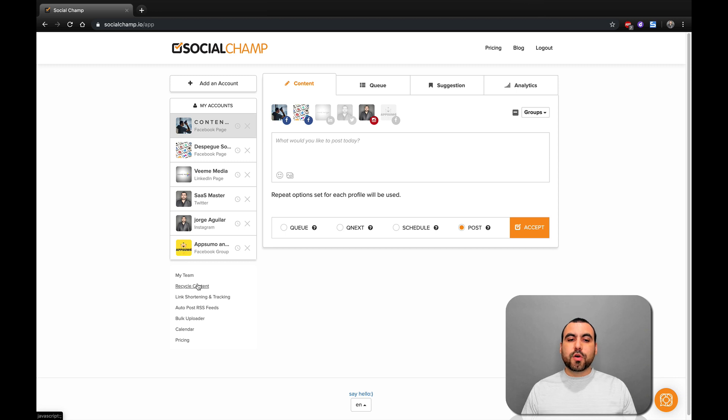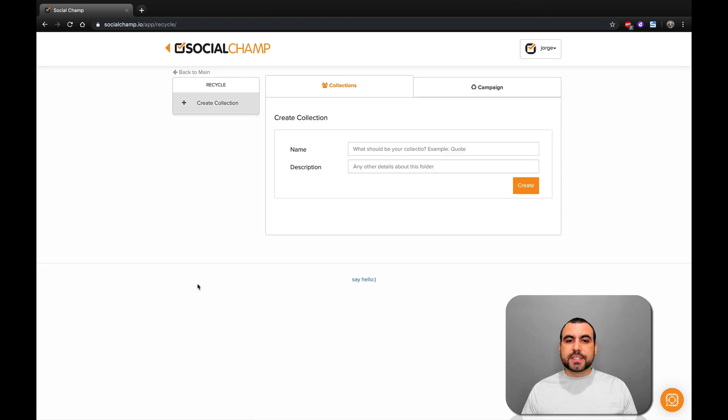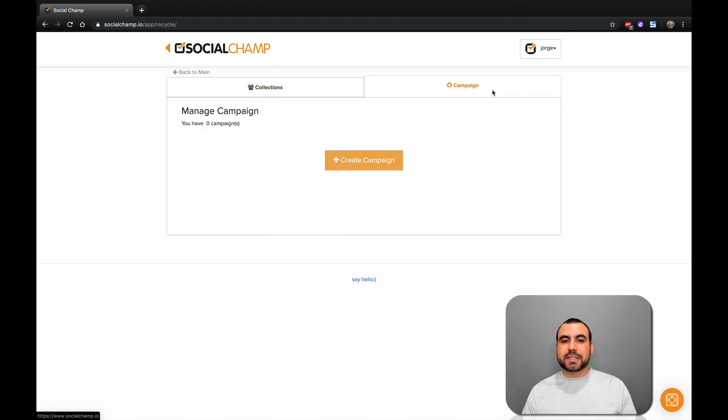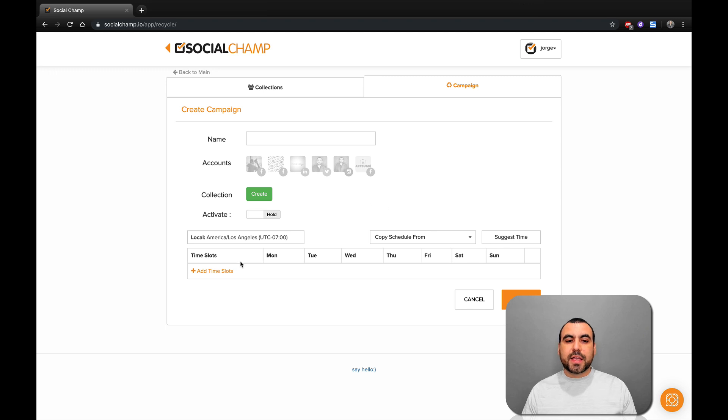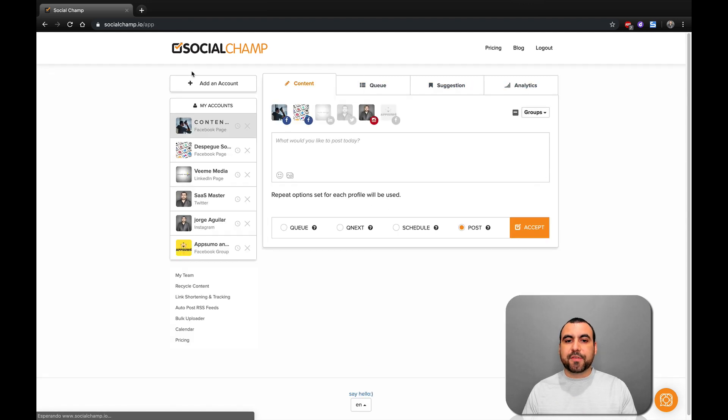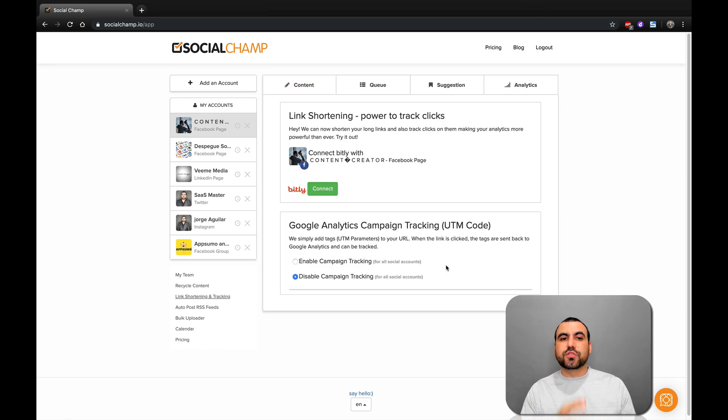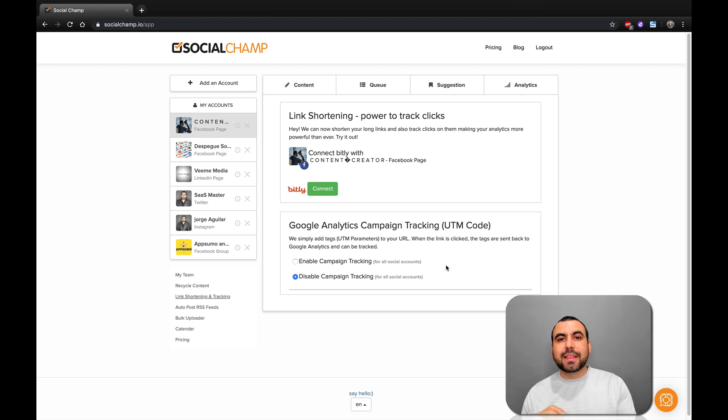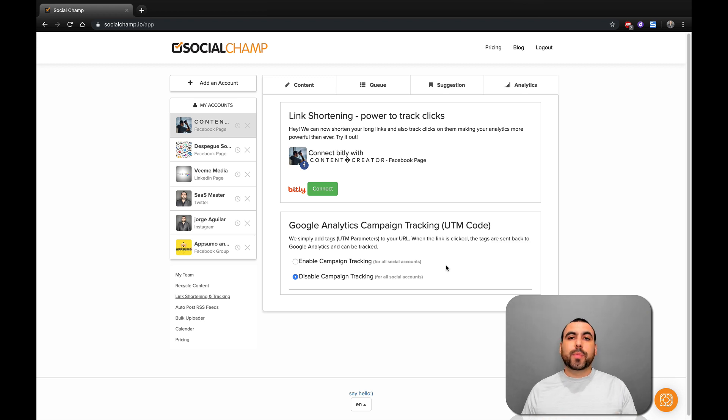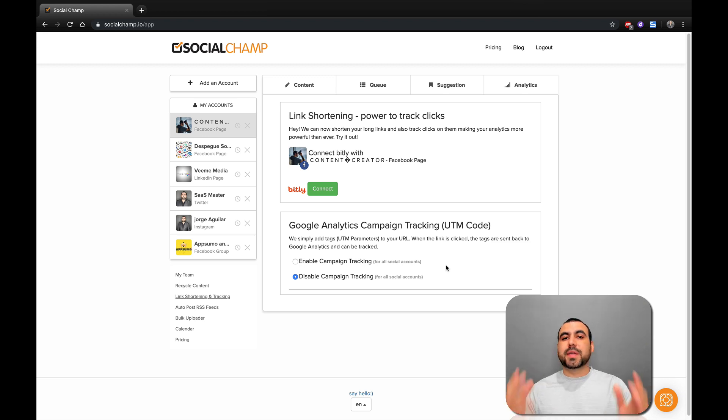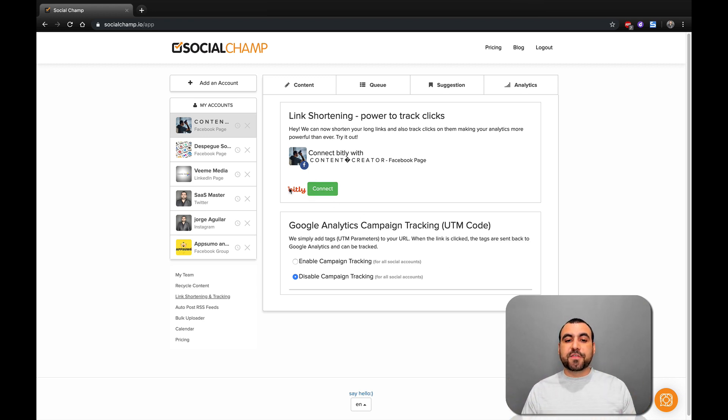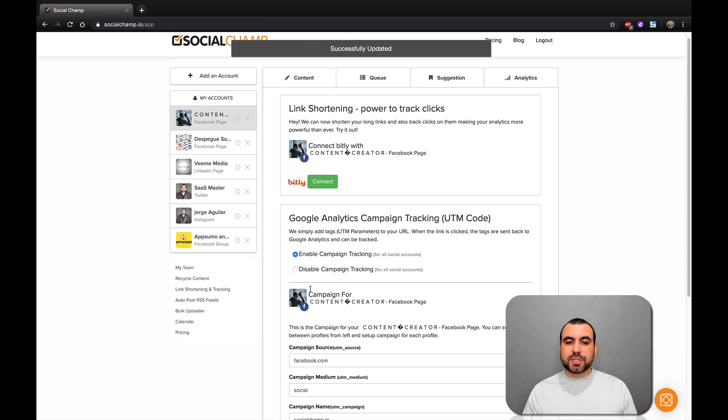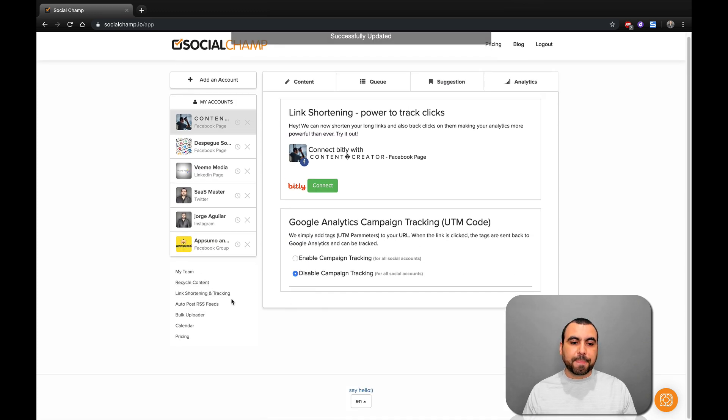Next thing we have is recycle content. You can recycle content that you've used before. It's collections, your name and description, and you can create it. Next thing you got is the campaign. You can create a campaign right here if you want. These are the slots that you can have for queue. Next thing we have is link shortening tracking. If you want to go a little bit more in depth of what you can do with SocialChamp and actually have some analytics of what's going on, you can connect to Bitly. You can see if people are clicking on your social posts, when they've clicked, what browser they're using, from what country, city, IP, a whole bunch of information connecting your Bitly account. And you also have Google Analytics campaign tracking. You can enable or disable it. In this case, we're going to disable it for now.